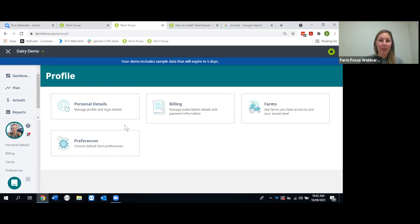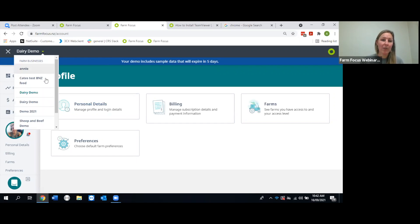Under that profile area you can also update your billing details, check what farms you have access to, verify your personal details, and reset your password if needed.